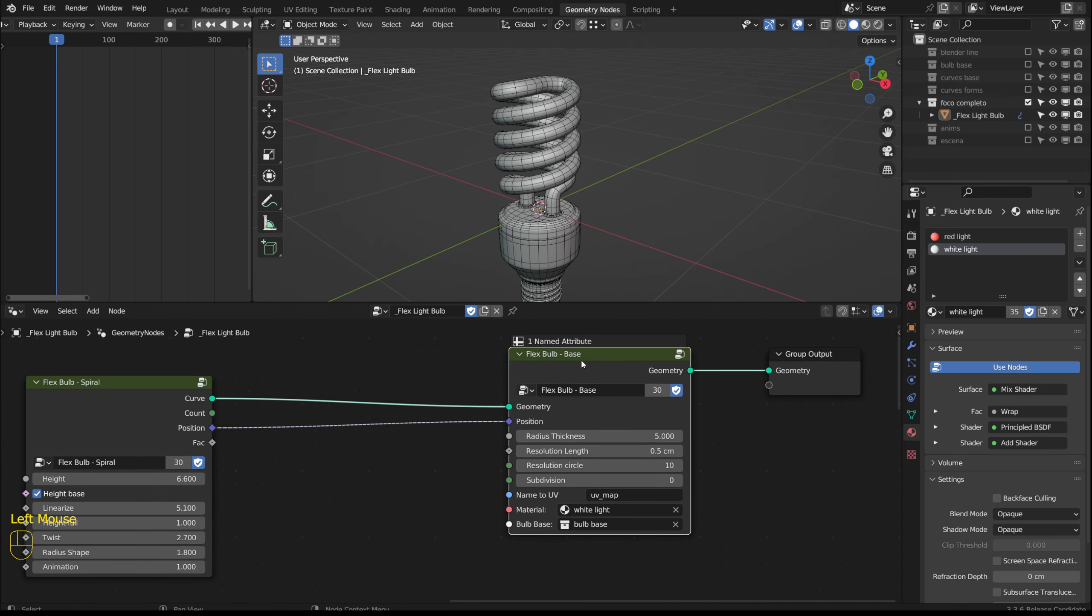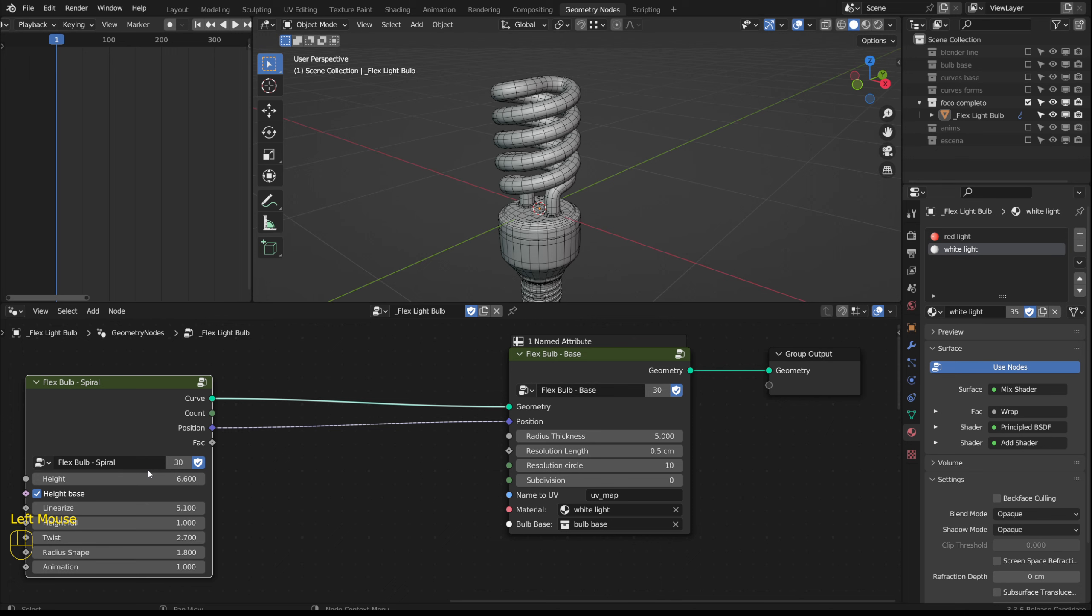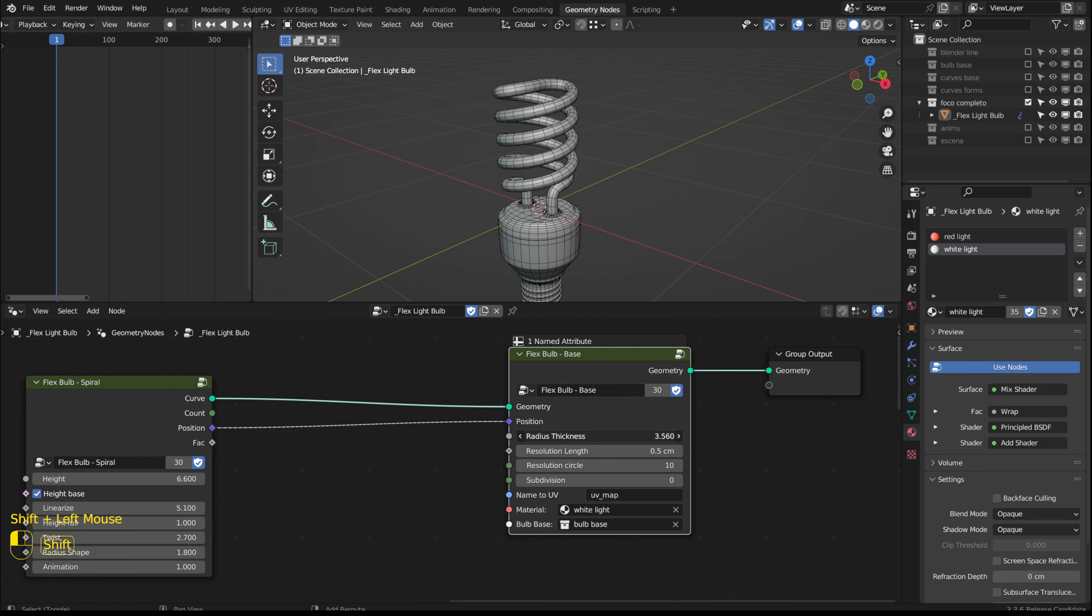I created another group of nodes to complete the light bulb. Although these options could have been added to the other group I separated them. With the radius thickness option we control the tubes thickness.